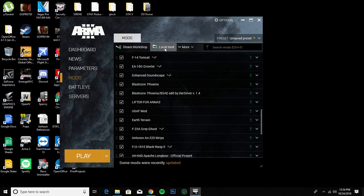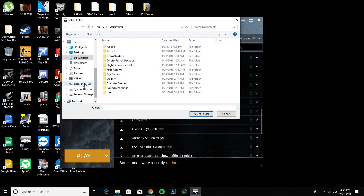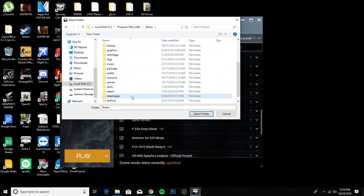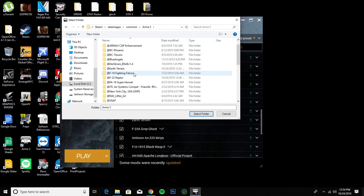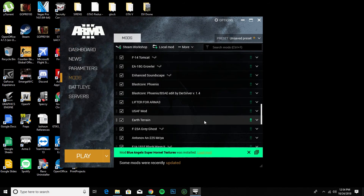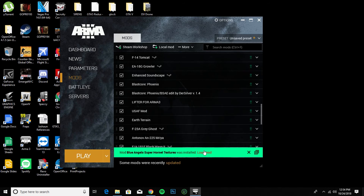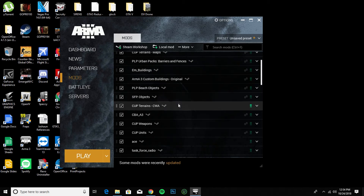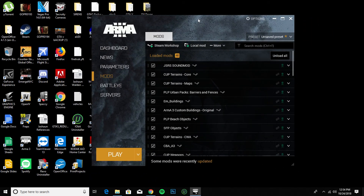You want to go to Local Mod. With Local Mod you want to navigate back to your ArmA 3 folder where you just installed that mod. Find the file you just put in — I just put Blue Angels in, so I find Blue Angels, click it, and click Select Folder. You'll see that Blue Angels Super Hornet Textures was loaded. Click Load Mod right here, and you'll see it says Blue Angels Super Hornet Textures. That mod is now in your game.